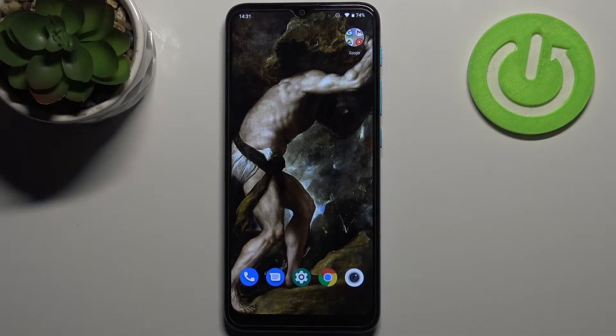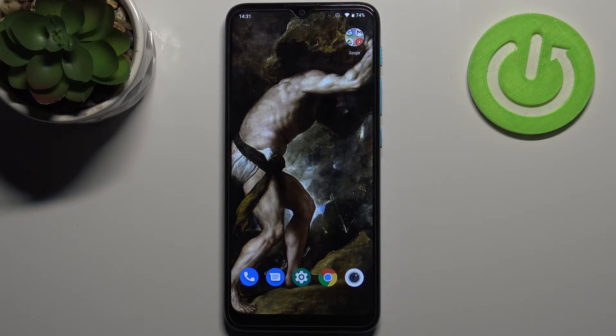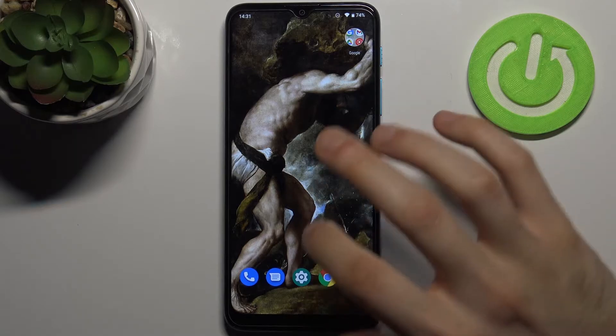Here I have Motorola Moto E7i Power and today I'm going to show you how to enable installation from unknown sources on this device.